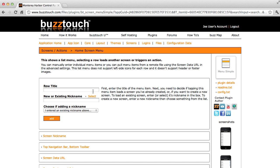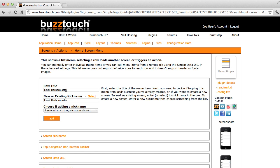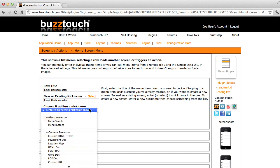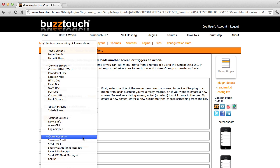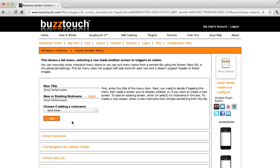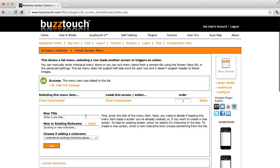We're just going to add a couple of rows to it. The first row will say Email Harbormaster, and we will create a new screen called Email Harbormaster. So this is the row that we'll show on the menu and this is the new screen we're going to create. We've given it a nickname that matches the row title, which is customary. We'll choose the type of plug-in we want to create. We want to create a send email plug-in, so we will add that.